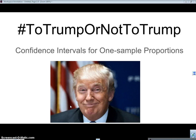All right, guys, it's going to be huge. That's what Jimmy Fallon does when he does the Trump impersonation. But here we go. This is Mr. Maestas, and I'm going to talk about using and creating confidence intervals for one sample proportions. I'm going to use this idea of Donald Trump.